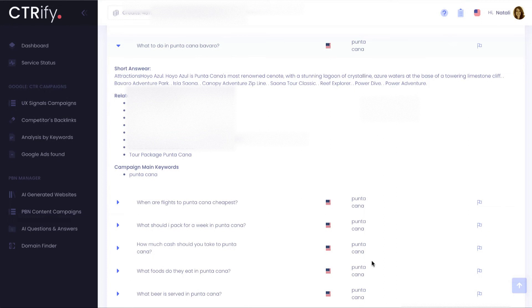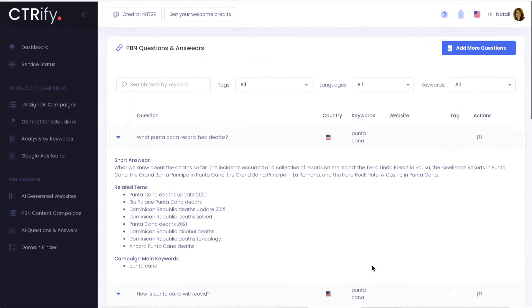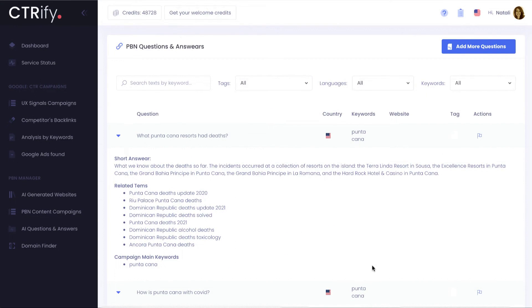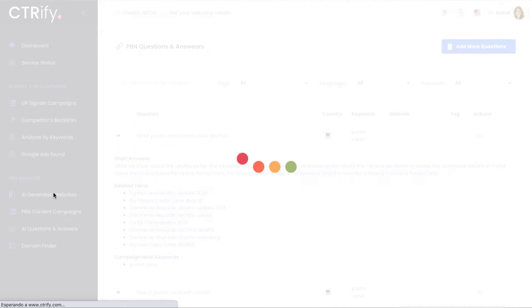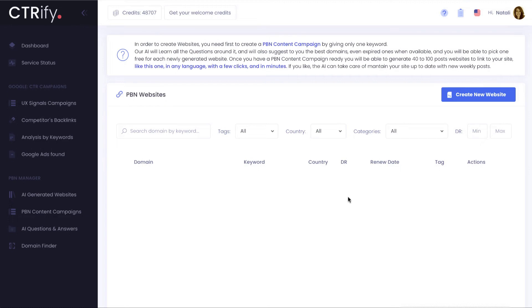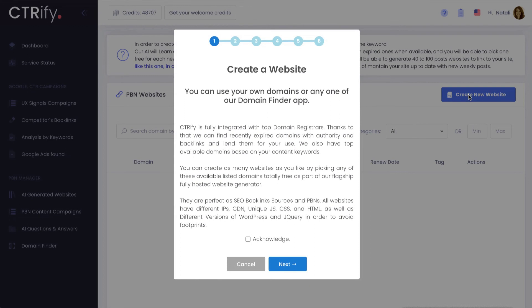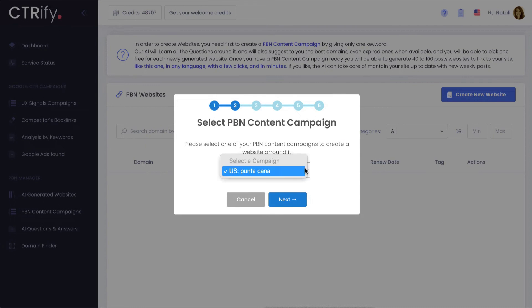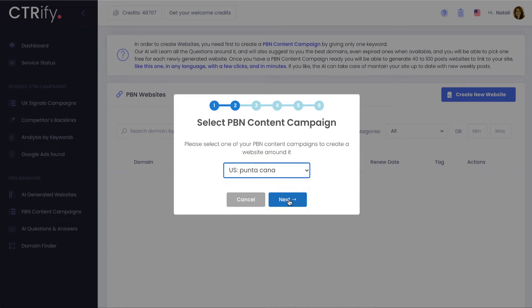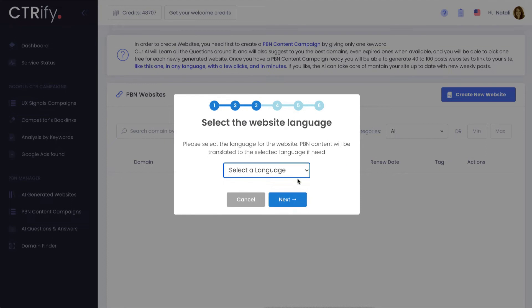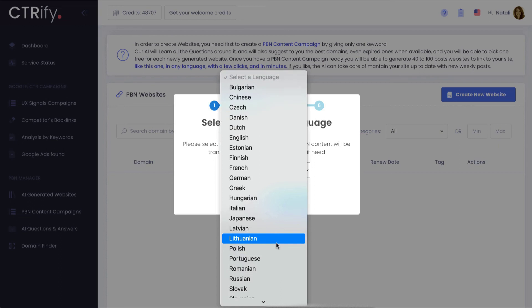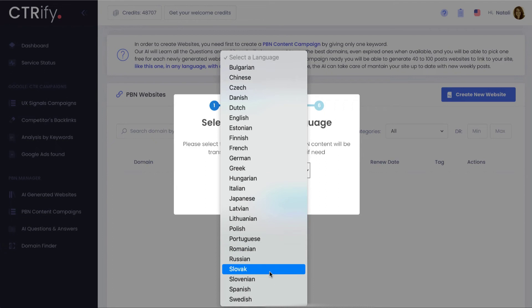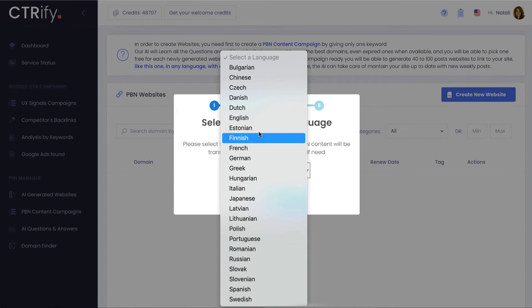Then once my learning process ends, we are ready for creating the website. For that, just go to the generated website section and click on the create new website button. This will be as simple as creating the content campaign. Basically, I just need that you select the previous campaign. Also, I can make the website in different languages. At the moment, I can only learn in English and Spanish, but I can translate what I learned to more than 20 languages.